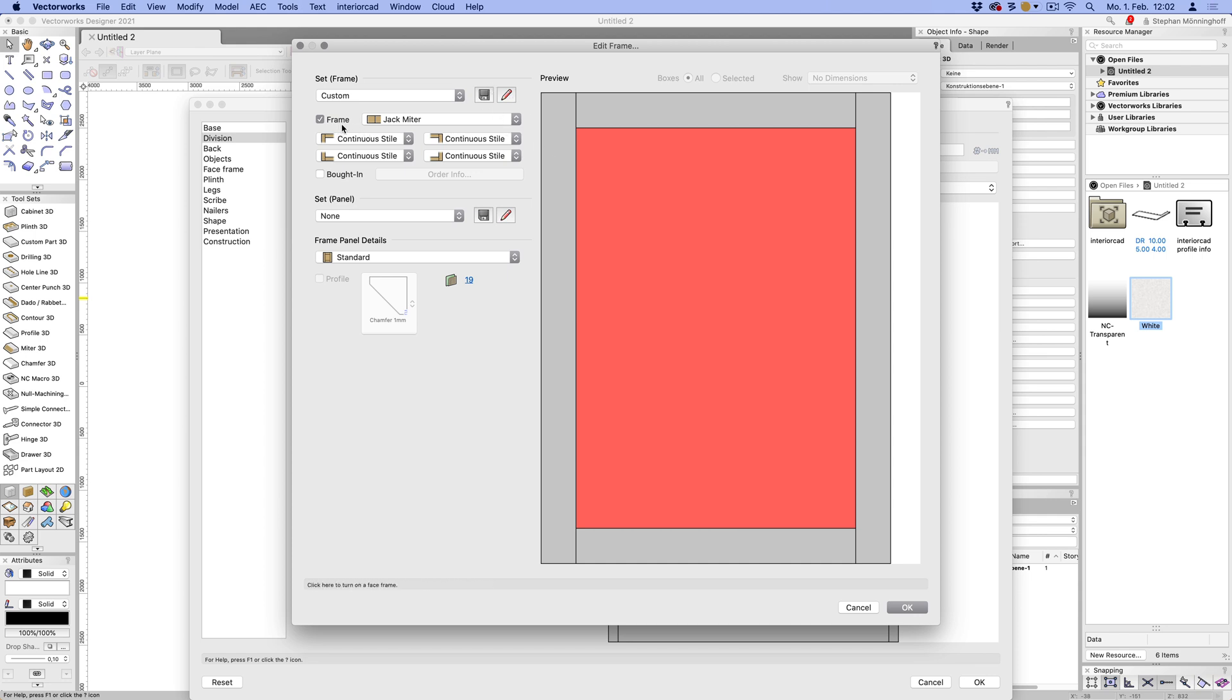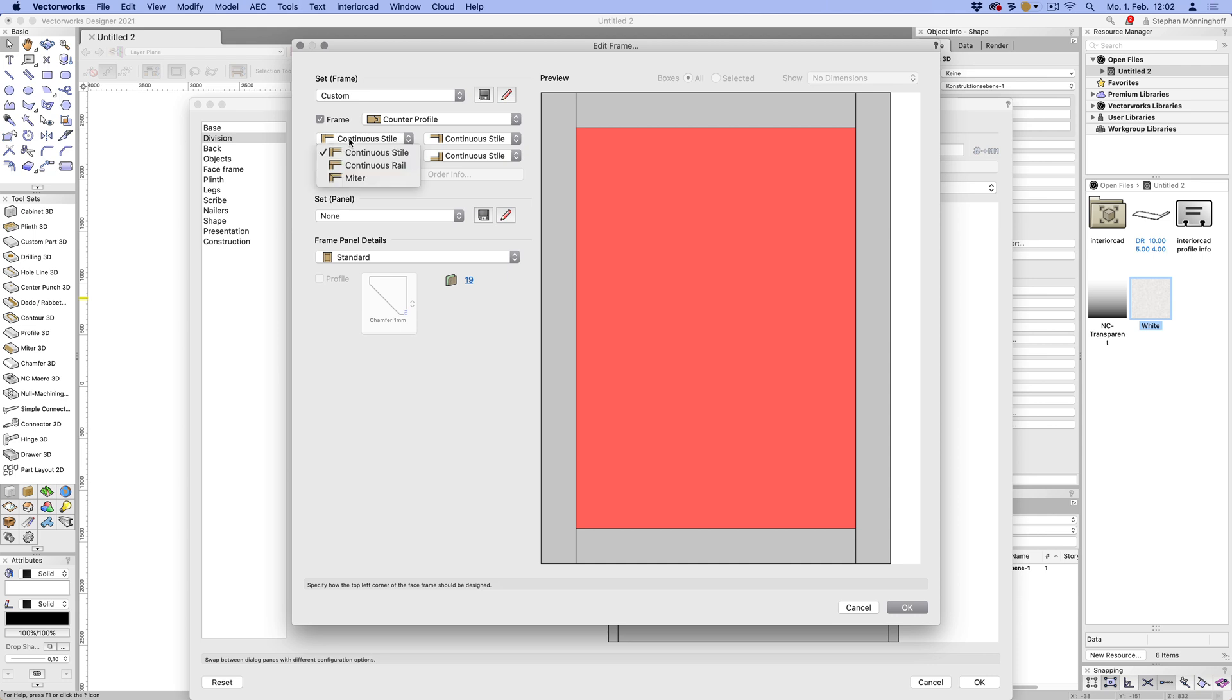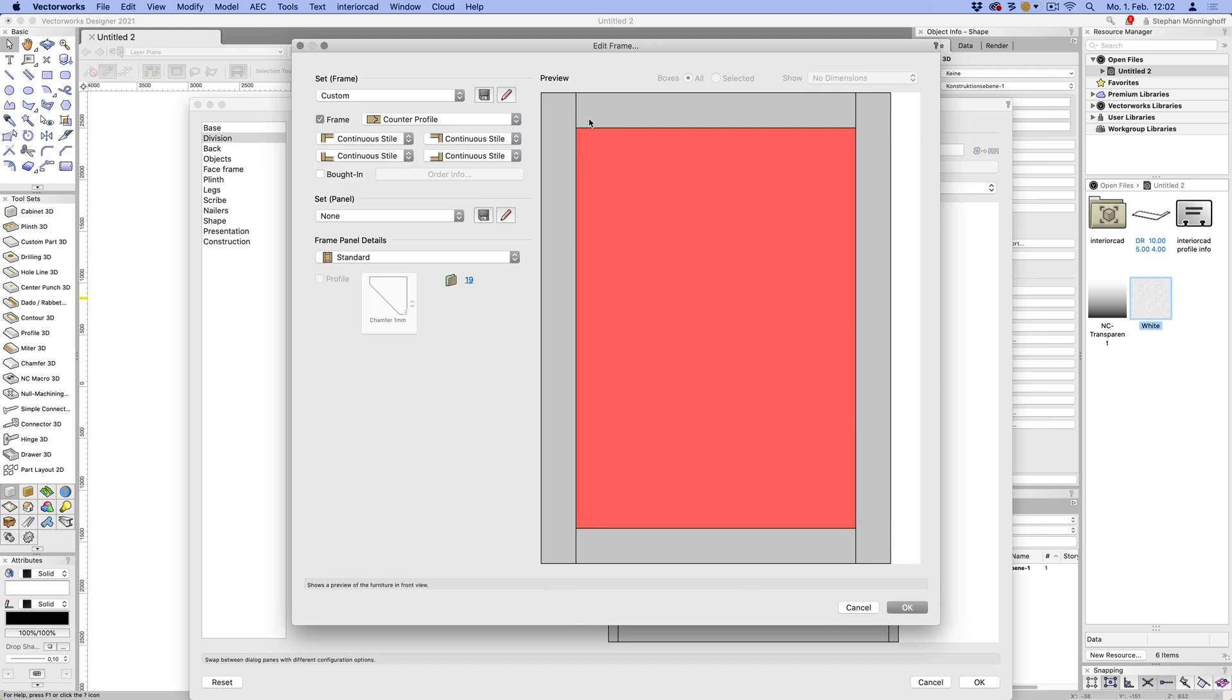The next option is the joint for the corners. So this could be a butted joint, or this could be a counter profile joint. And also we've added the options for continuous style or rail, and also for the mitre, which you can in theory do for each corner separately. Not that you want to, but you can if you have to.